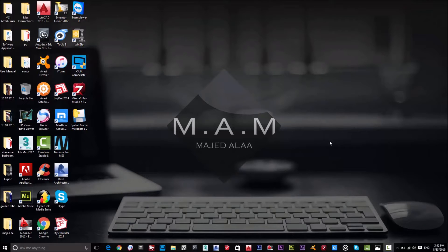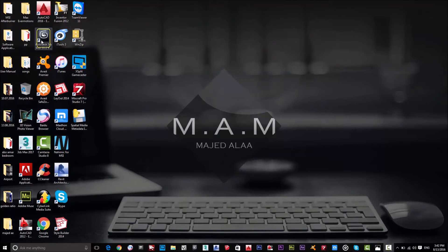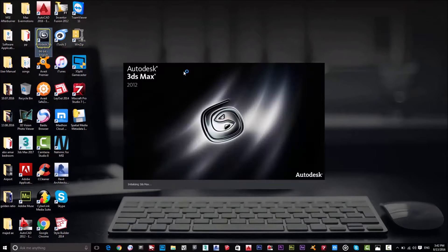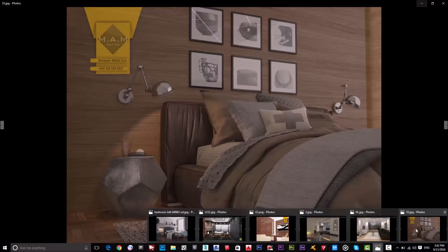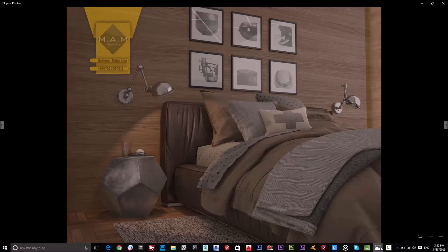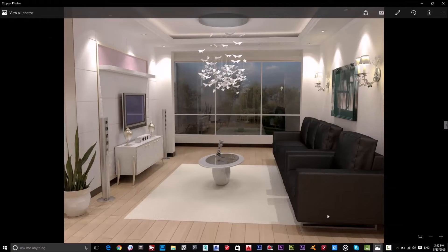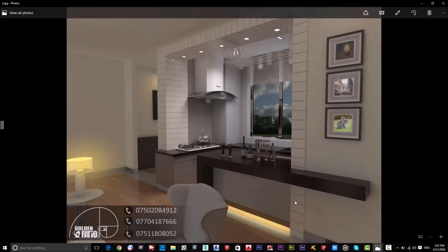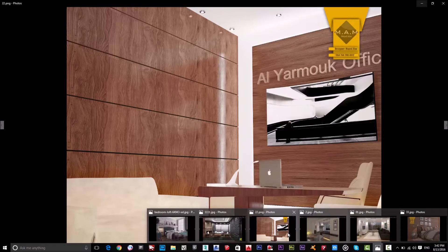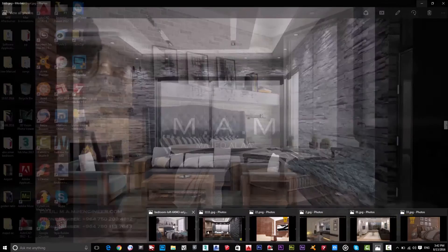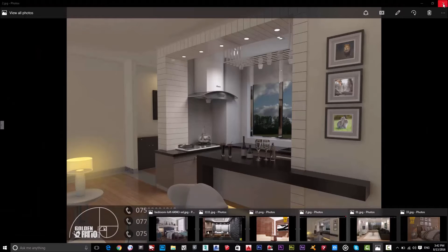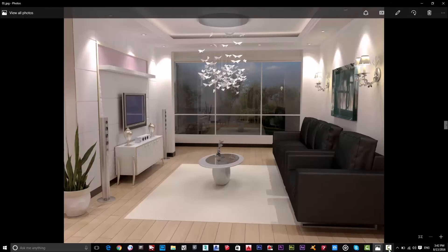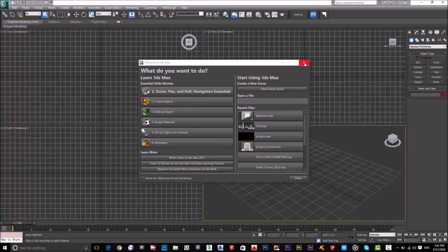Hi, how are you? Welcome to the first lesson of 3D Max tutorial. Today I'll start, as I promised before, with 3D Max tutorial. In the final result, we will be able to do projects like this room, we'll do it by 3D Max, this one also, another example, this example, this, and also this one.